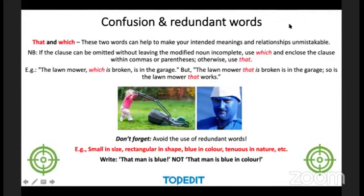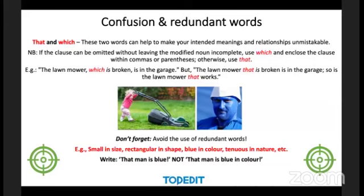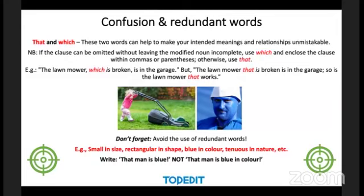Confusion over 'that' and 'which' is a big one. These two words can make your intended meanings and relationships unmistakable. If the clause can be omitted without leaving the modified noun incomplete, use 'which' and enclose the clause within commas — for example, 'The lawnmower, which is broken, is in the garage.' Otherwise use 'that': 'The lawnmower that is broken is in the garage.' Also, redundancy is very common — write 'that man is blue' rather than 'that man is blue in color,' 'small' not 'small in size.'